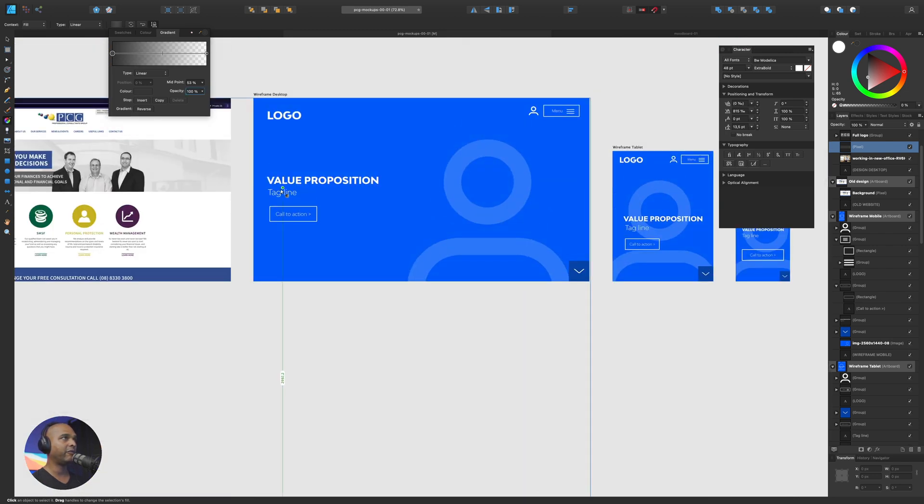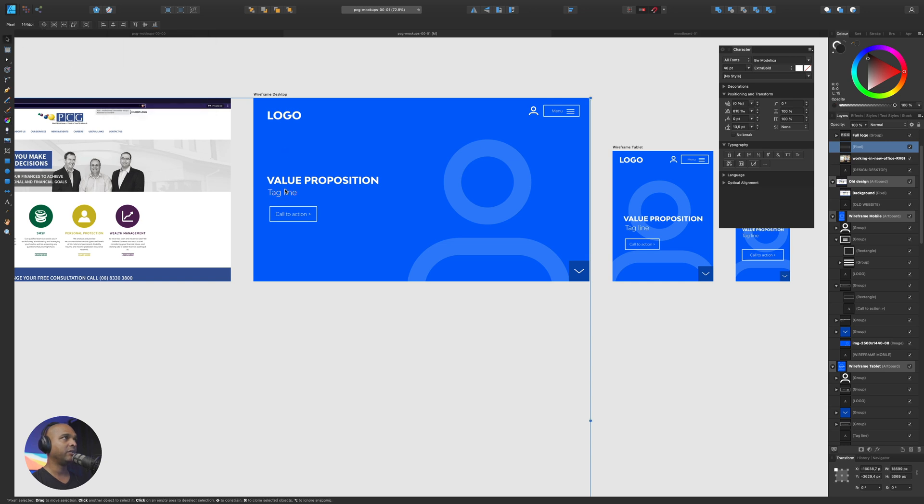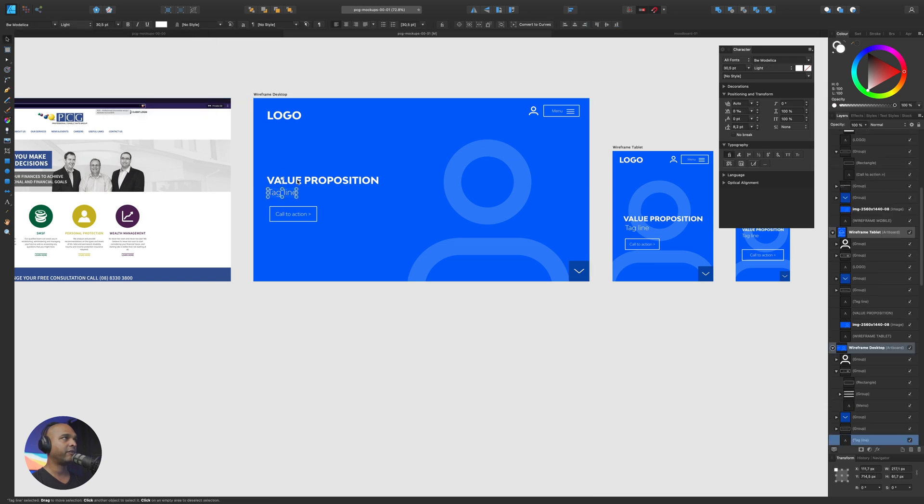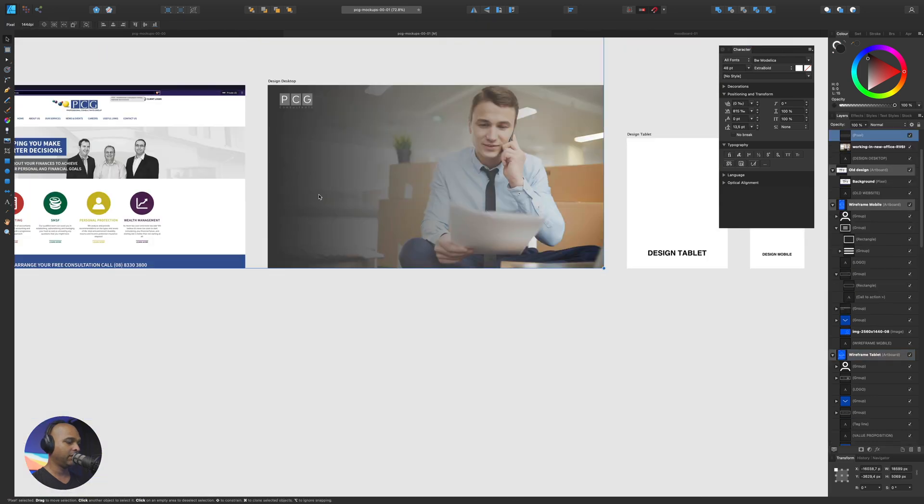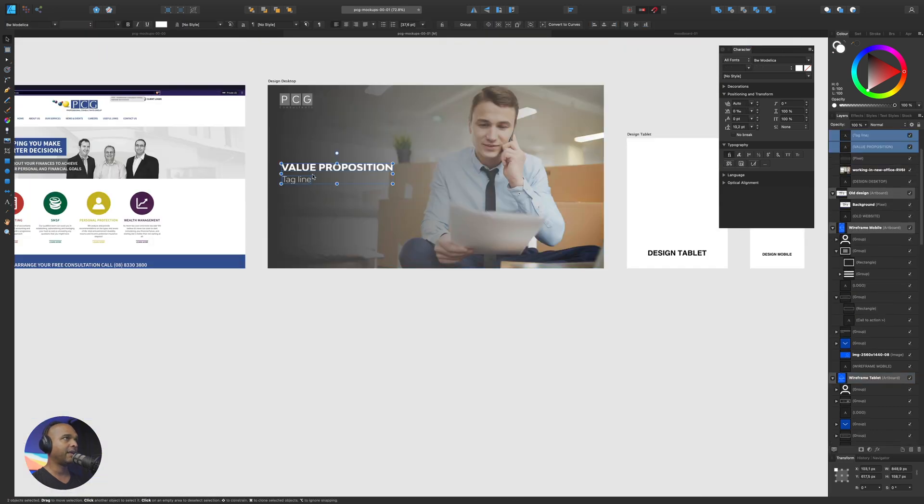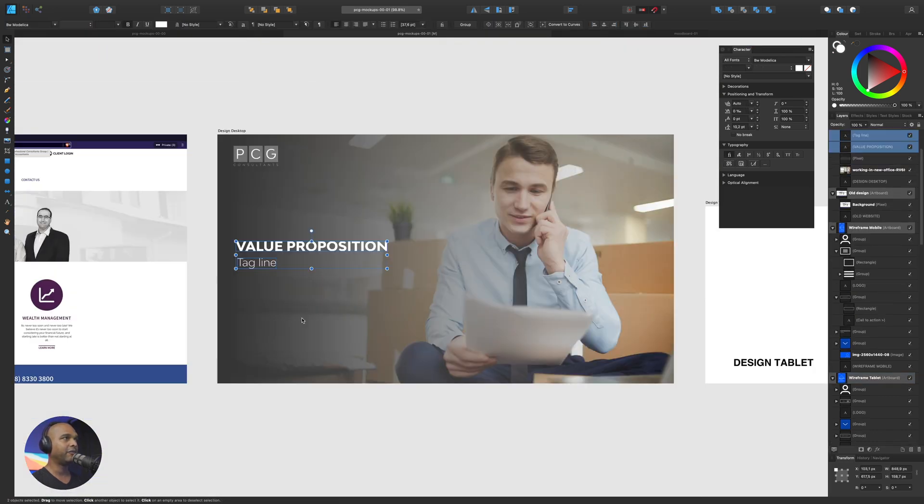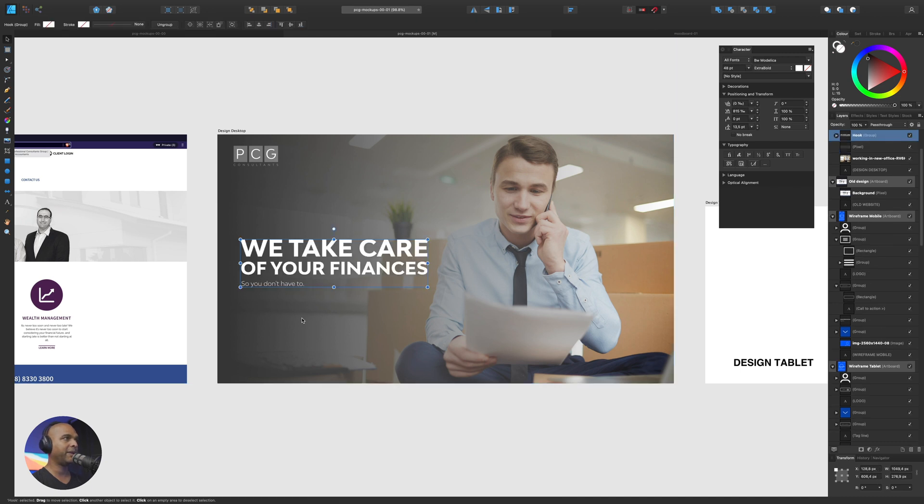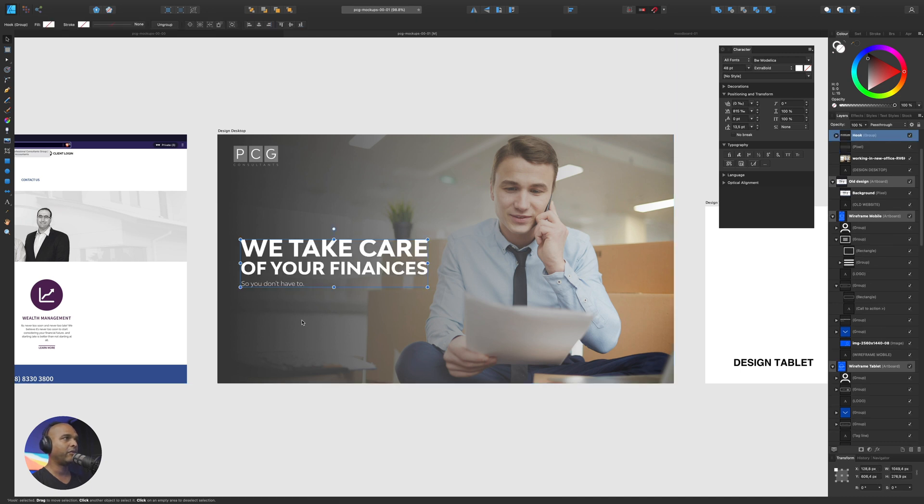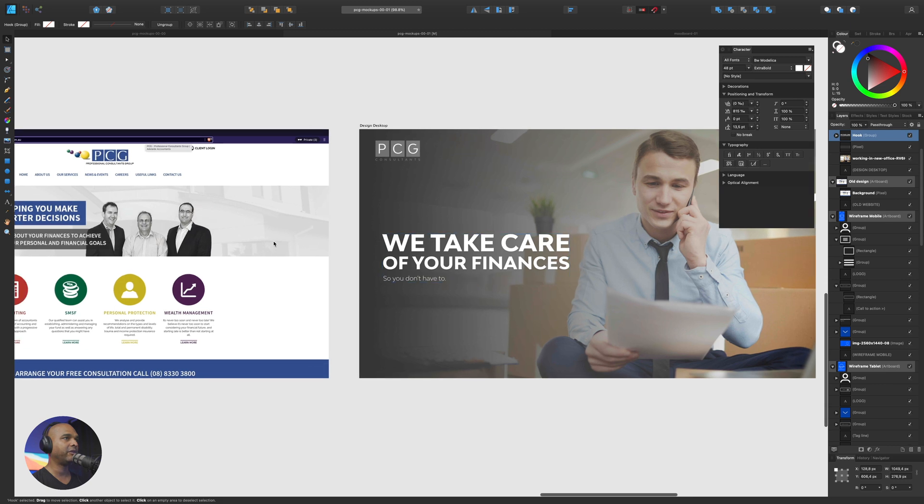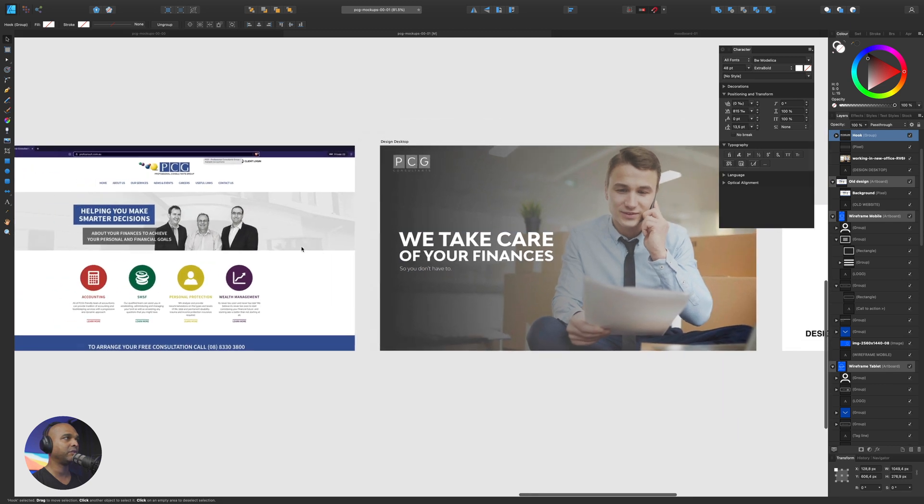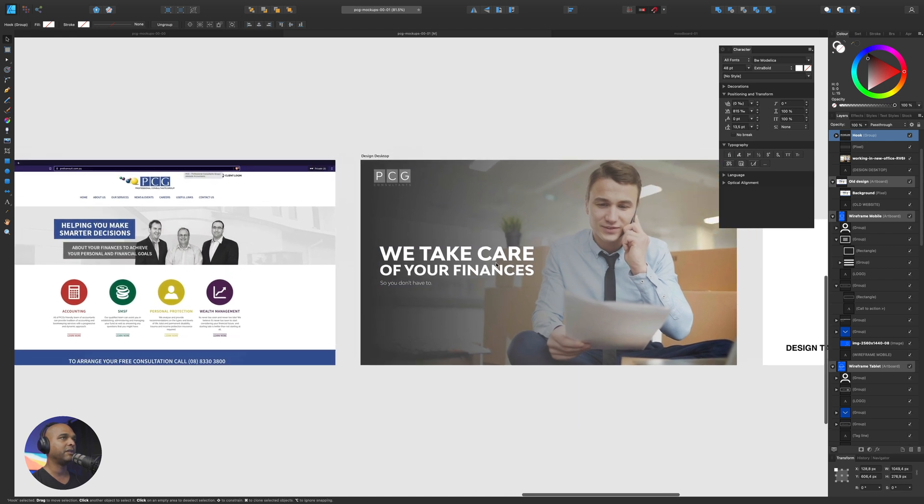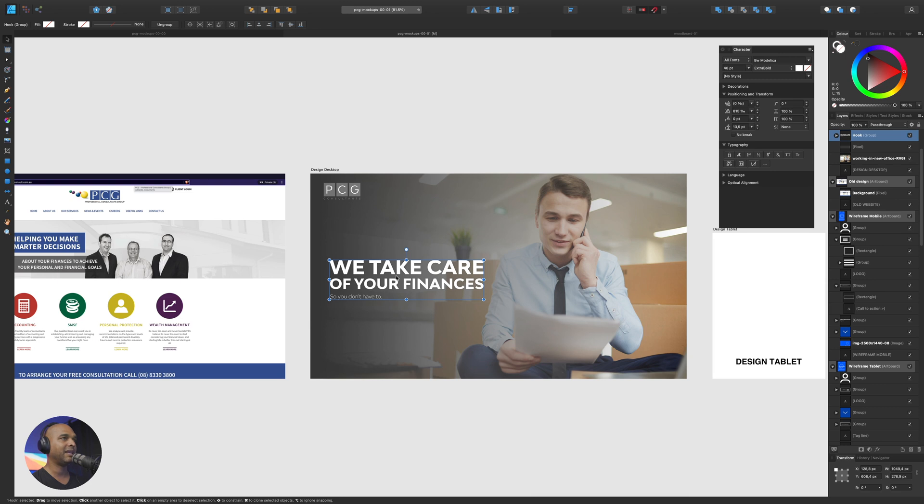We need our value proposition and our tagline. What I can do is start from here. And by using the right font, let me go back. Let me paste it. Now, once again, for the sake of this video, I'm going to paste what I've already prepared. So it says we take care of your finances so you don't have to. If you recall in the brief, that was one of the points that the value proposition wasn't clear enough. So this is what I came up with instead.